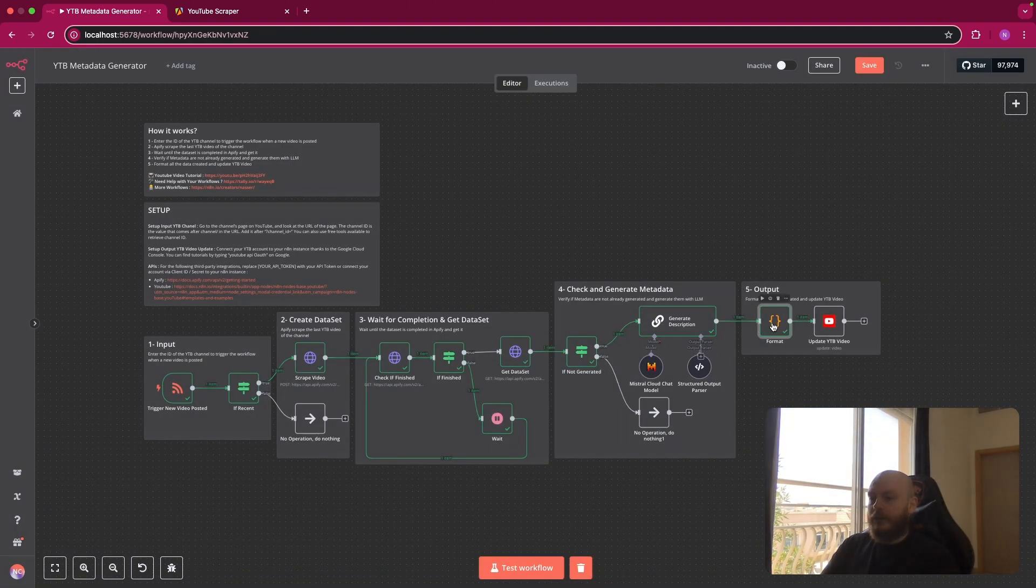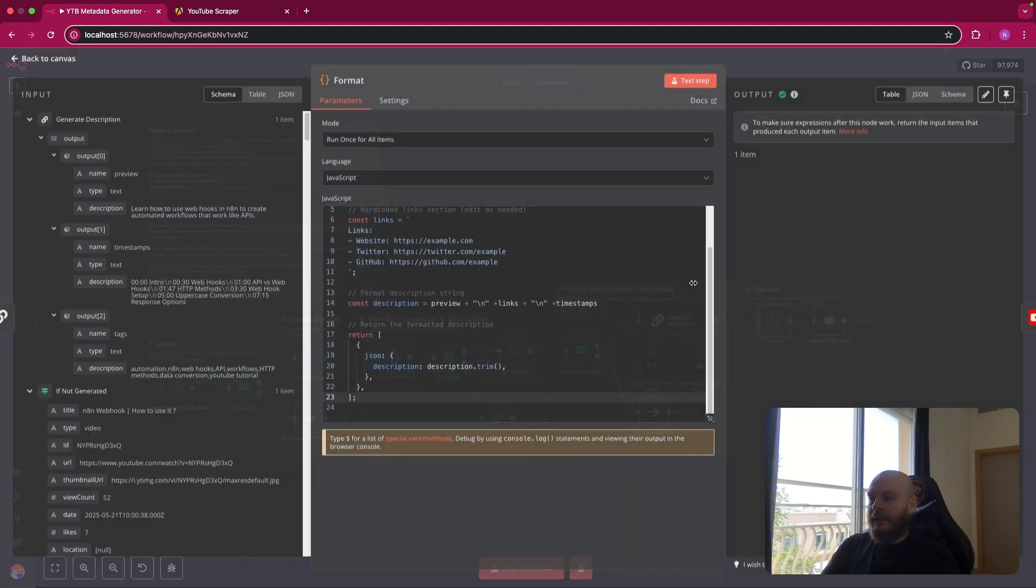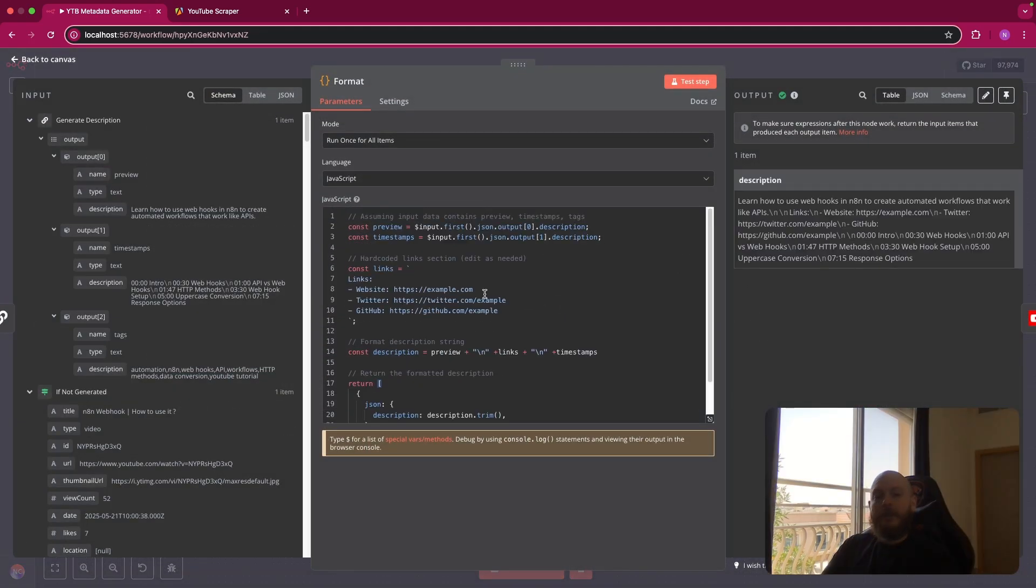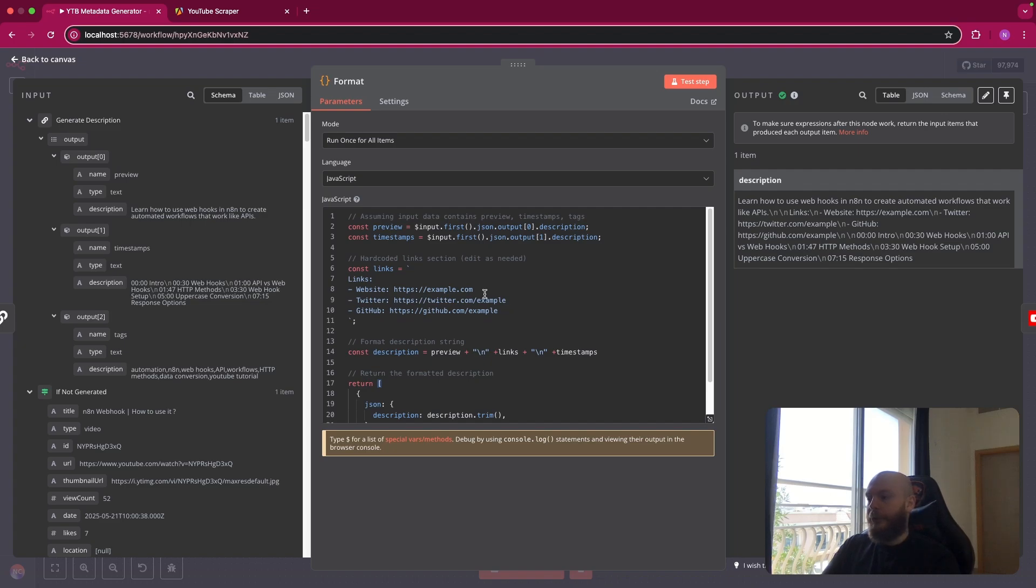And you can also customize this in the code node. For example, for elements that will be in every description of all of your YouTube videos. So you can add this in the hard coded link section.